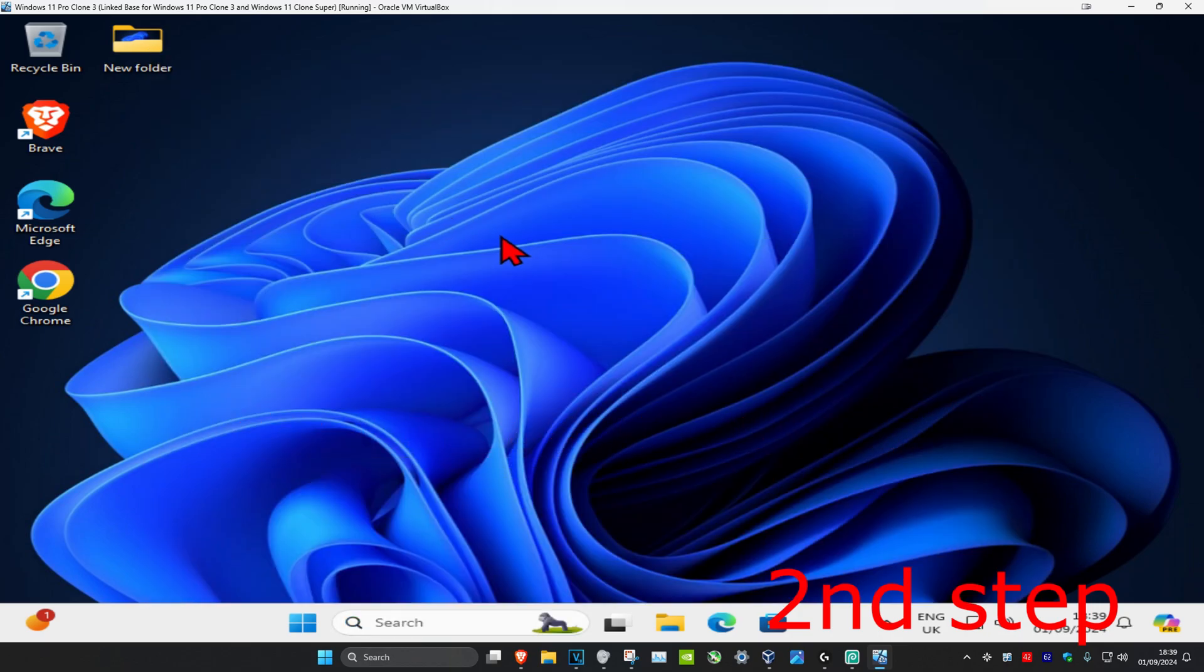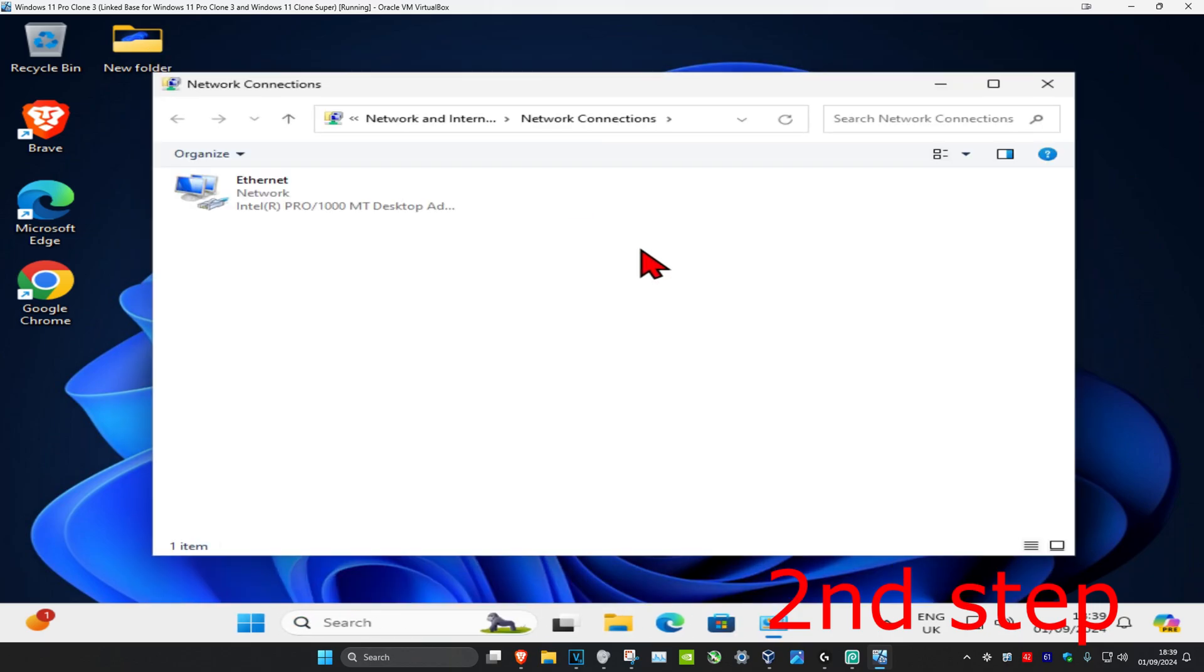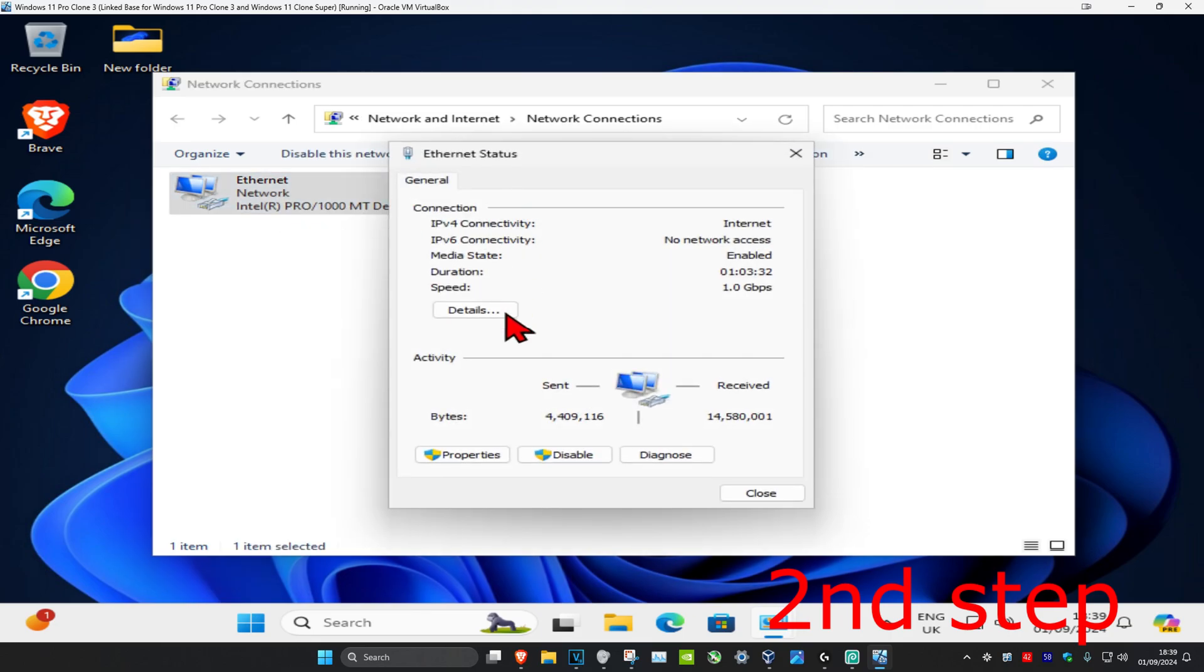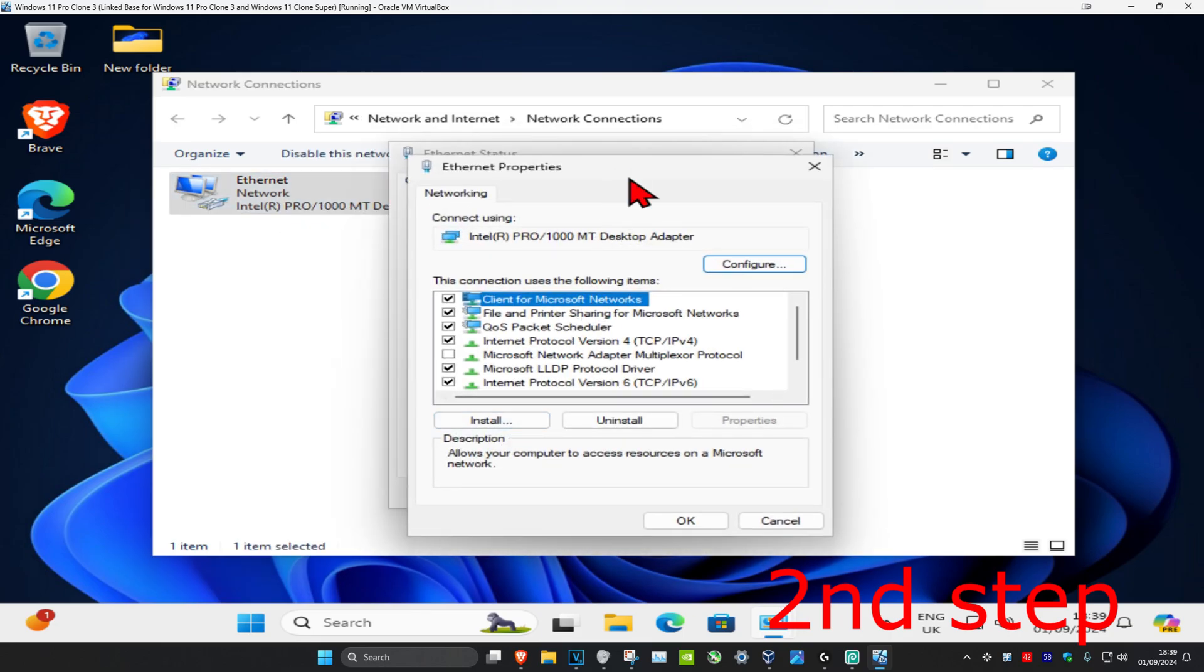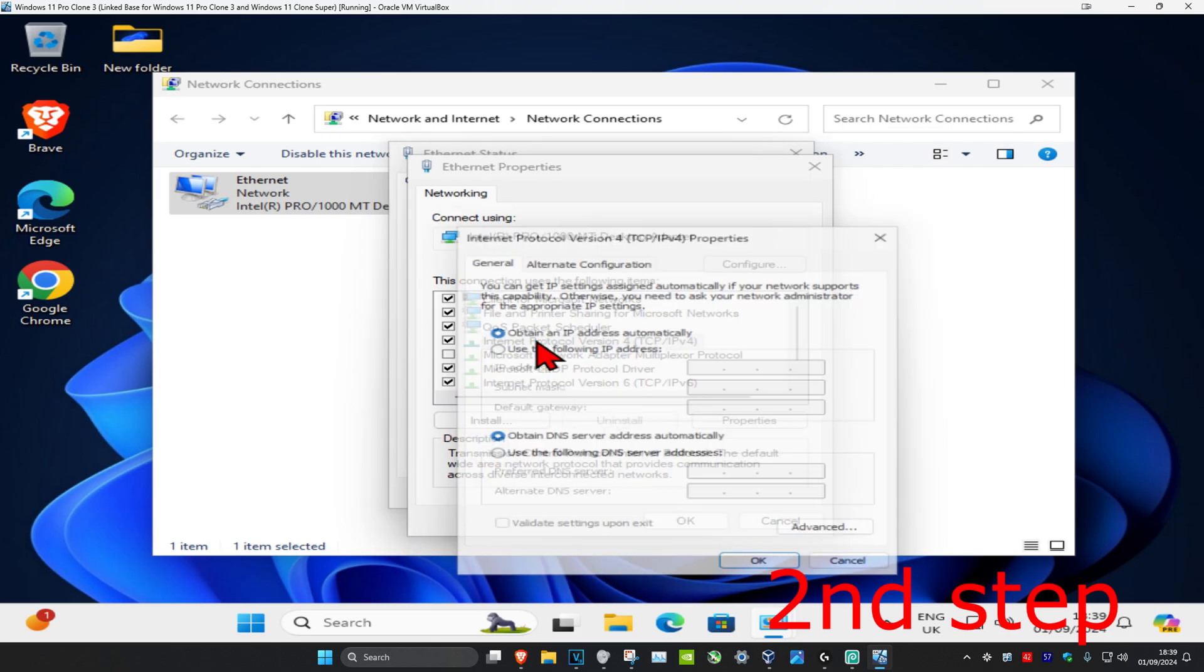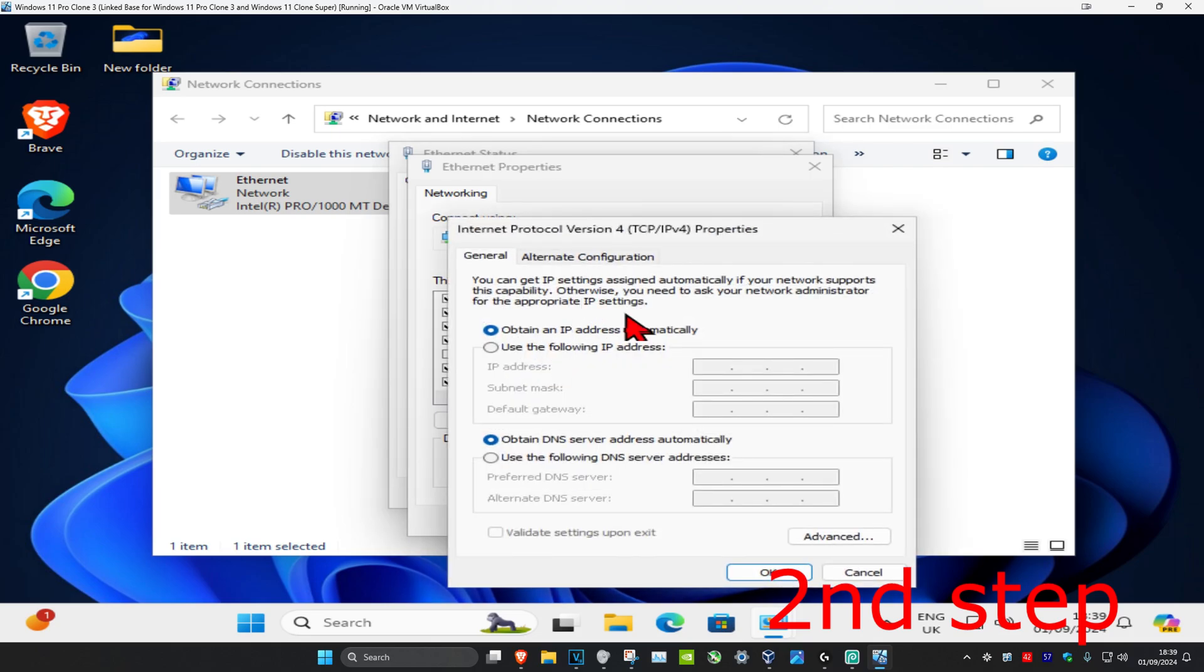Once you're on this, find your network adapter and double click on it. Click on properties, then click on Internet Protocol Version 4, and then click on advanced.